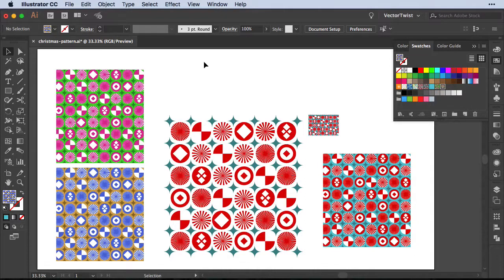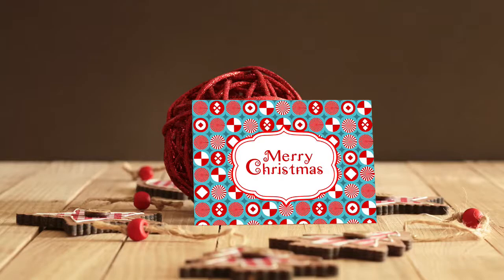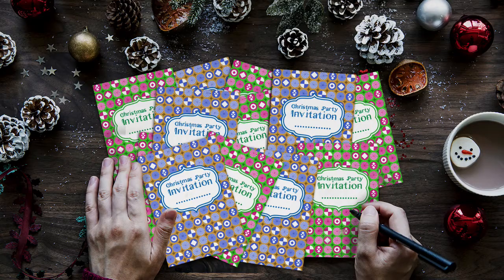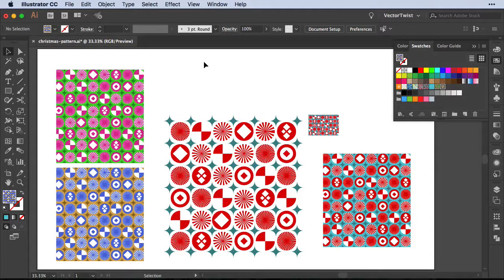Here are just a few examples of what you can do with Christmas patterns like this — use them for Christmas cards, gift wraps, or elements for your Christmas party. That's it for this tutorial. I hope you enjoyed learning how to create a Christmas pattern in Illustrator and that I've inspired you to create many more. Don't forget to subscribe to the channel, and if you want to share your artwork, leave a link in the comments and I'll post it on the Vector Twist blog. See you next time!